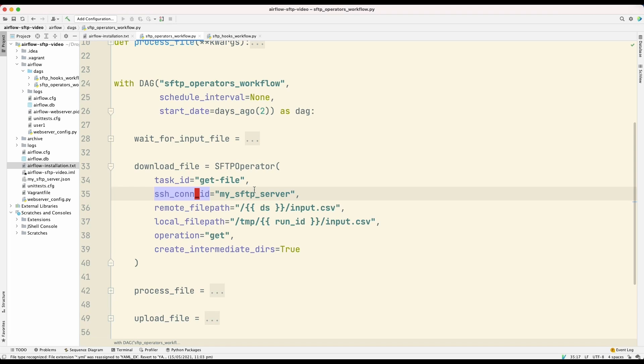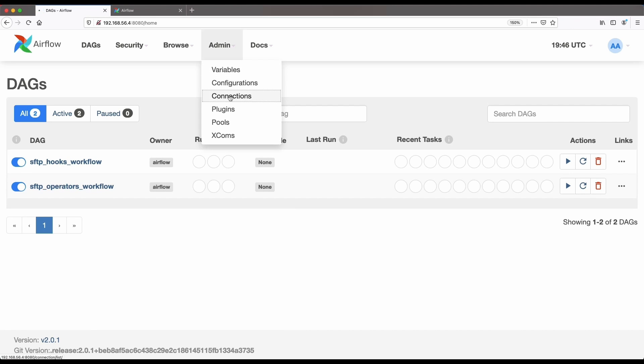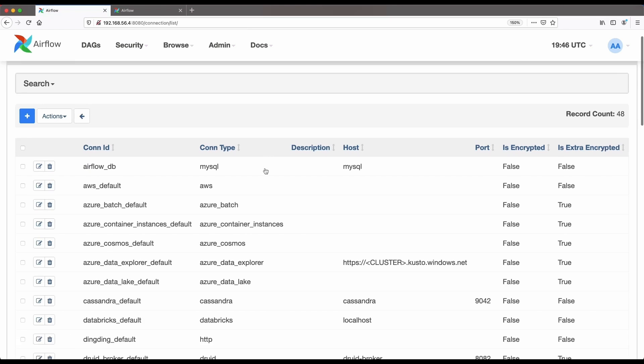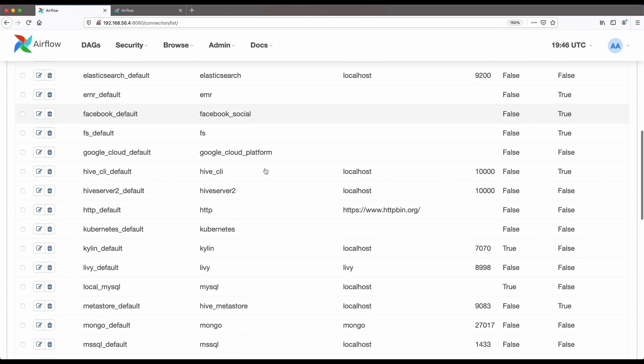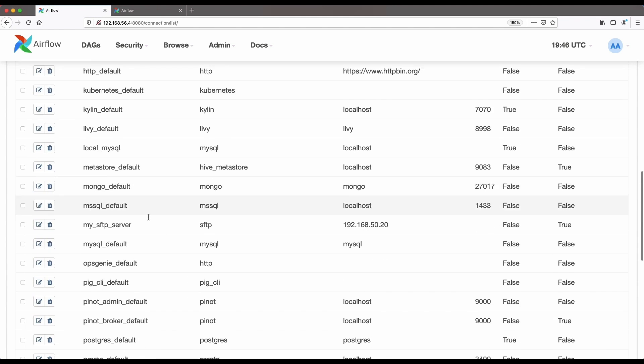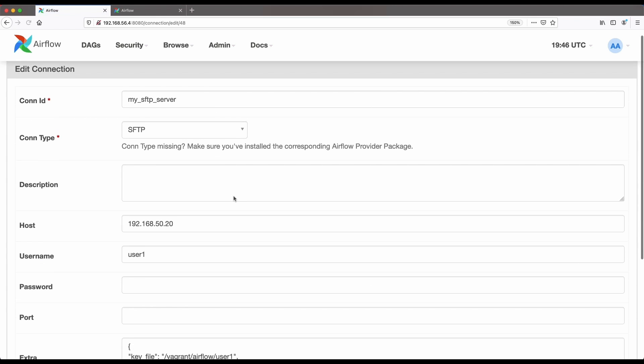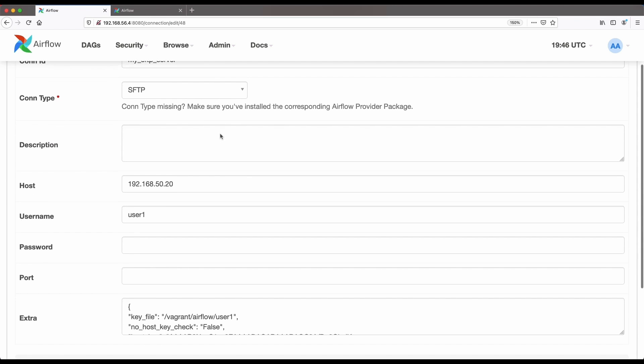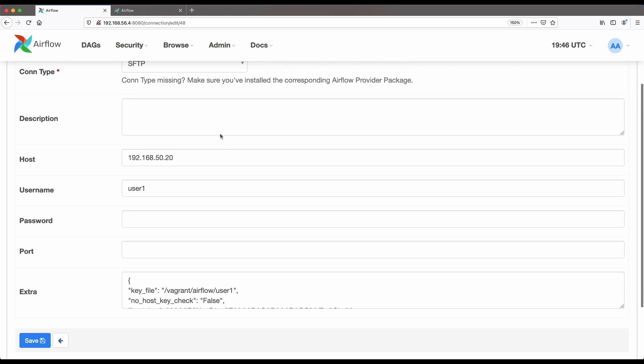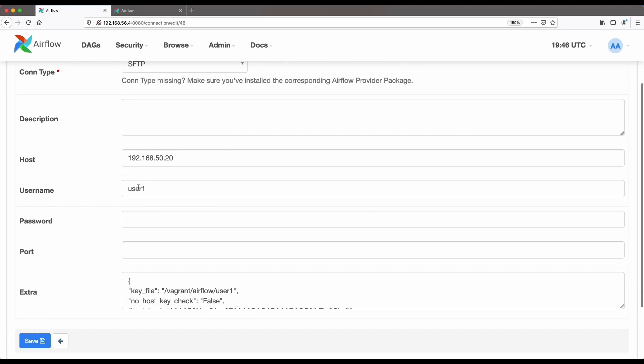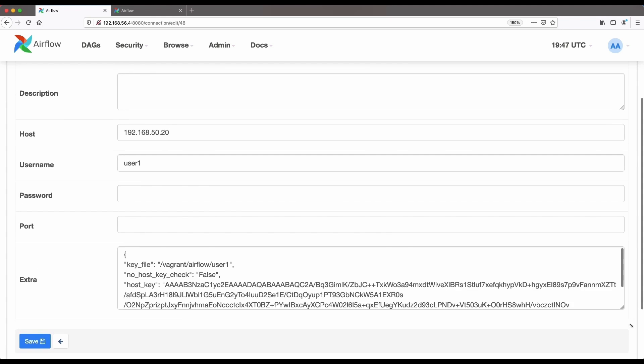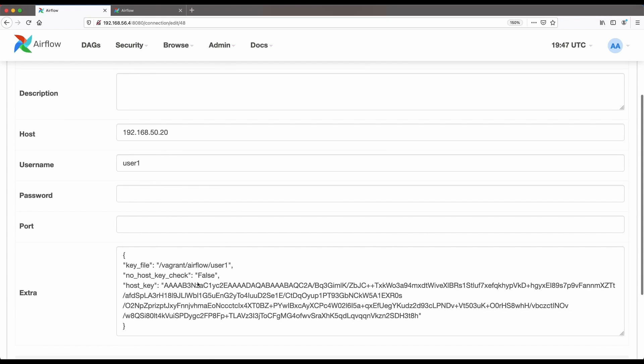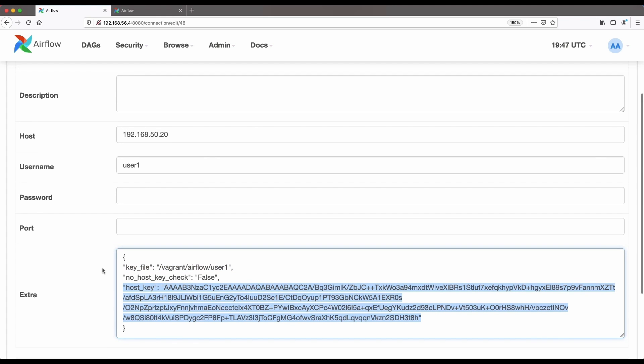So let's have a look at the Airflow dashboard where this connection is defined. So this is the Airflow dashboard. We go to admins and we go to Connections. And I've already defined that connection here, my SFTP server. So here is the configuration for connecting to that SFTP server. Here's the host, here's the username, and here are some additional configuration, like the private key to use and the public key of the server that we're connecting to.